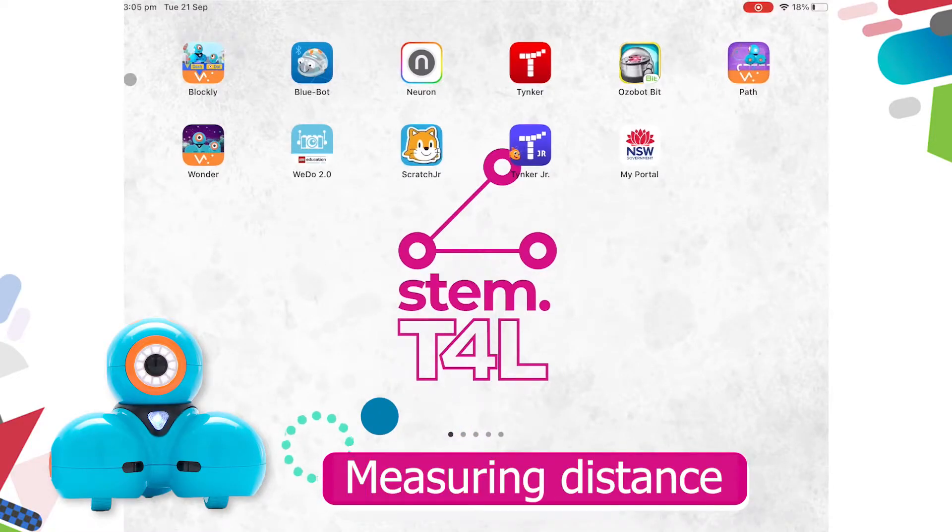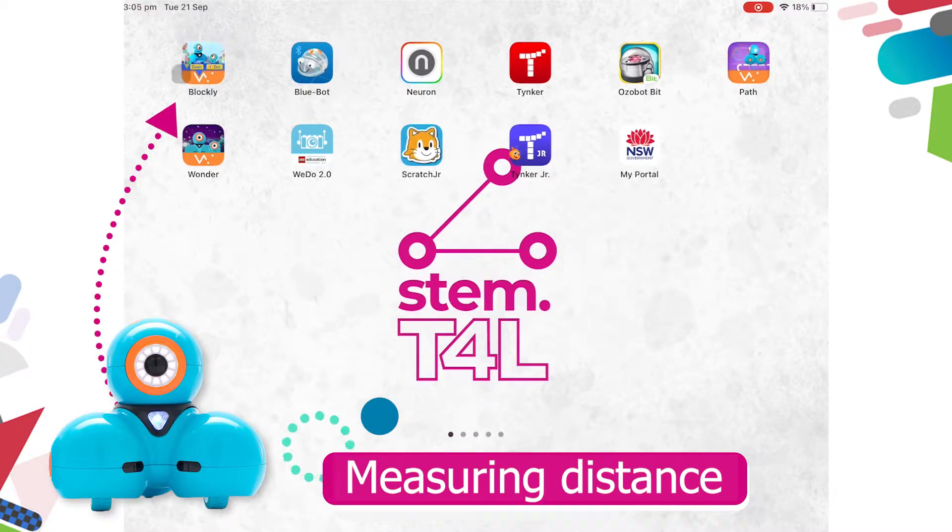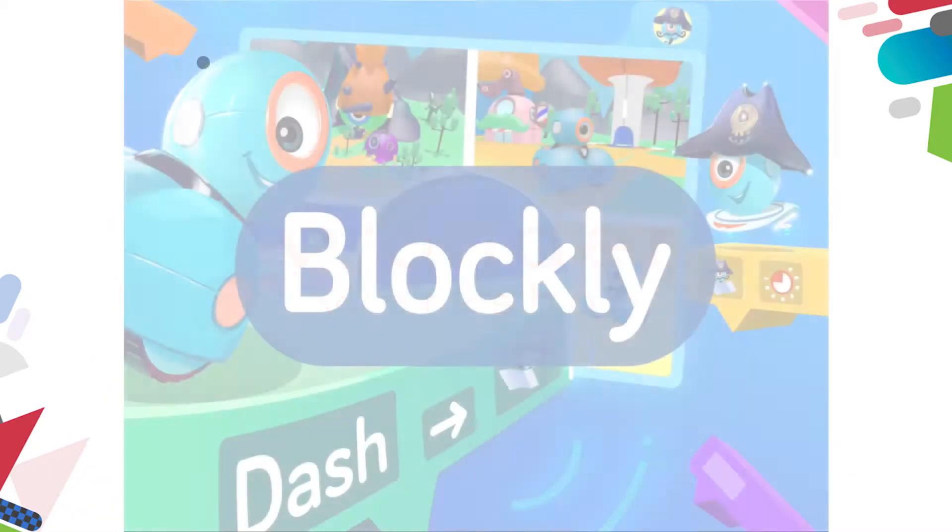Let's use Dash to measure distance. We can code Dash to work just like a trundle wheel. I'm going to use the Dash Blockly app for this.